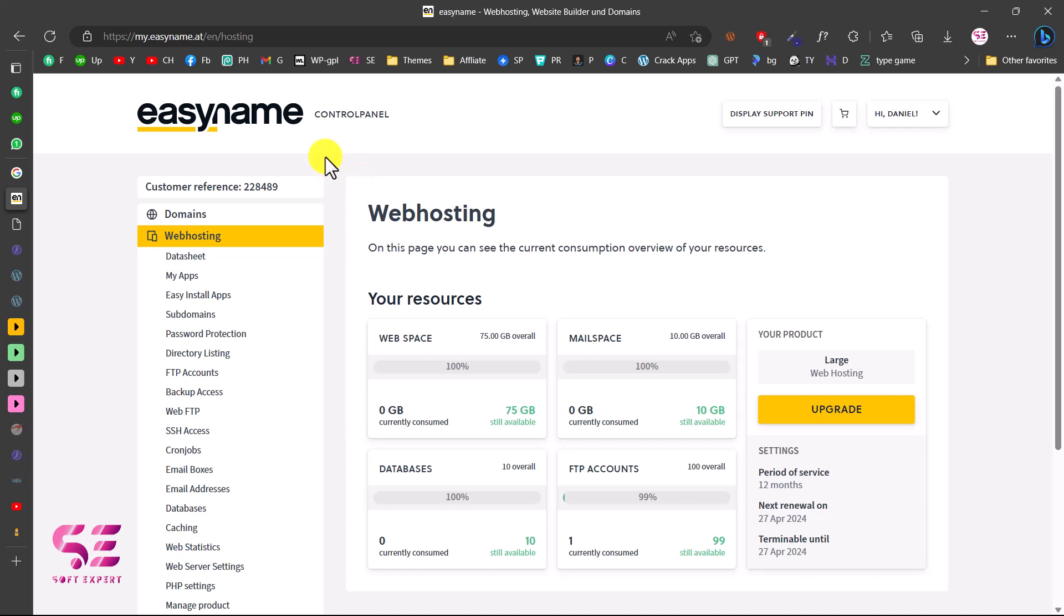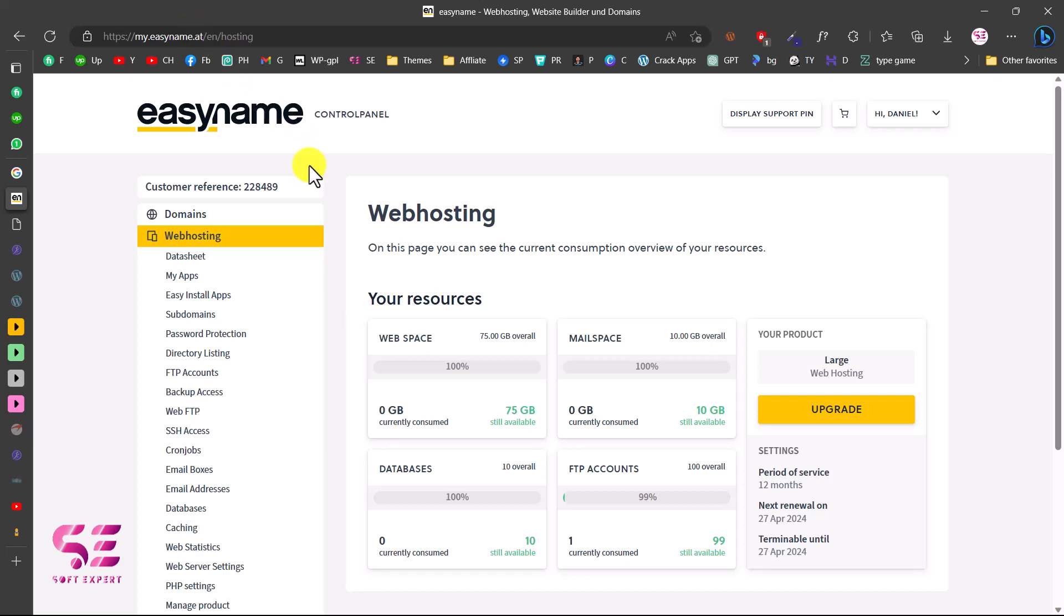Hello and welcome to SoftExpert. Today in this video, I'm going to show you how to install and set up WordPress on EasyName hosting. This is a hosting based in Austria. As you can see, the domain extension here is .at, so if you are from Austria or Germany, you can consider this hosting.